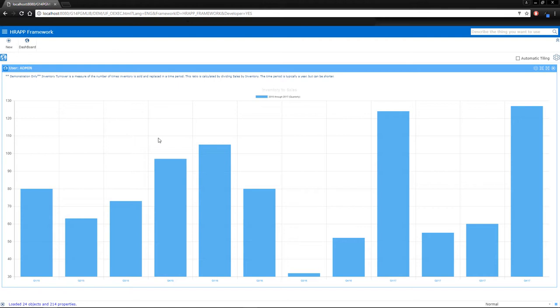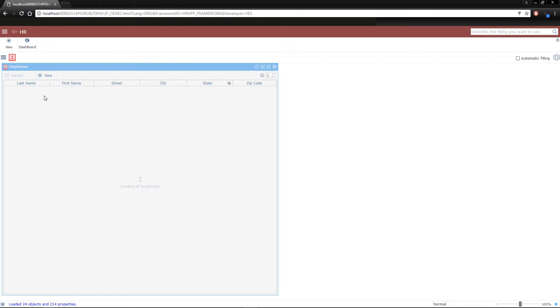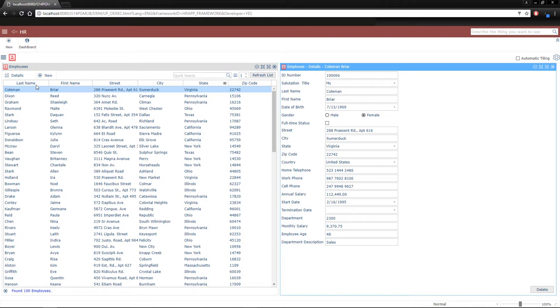Here is the employee application we're about to build. On the left is our search control, and when we select an employee, their details are displayed on the right. Let's take a look at some of the features built into the framework.